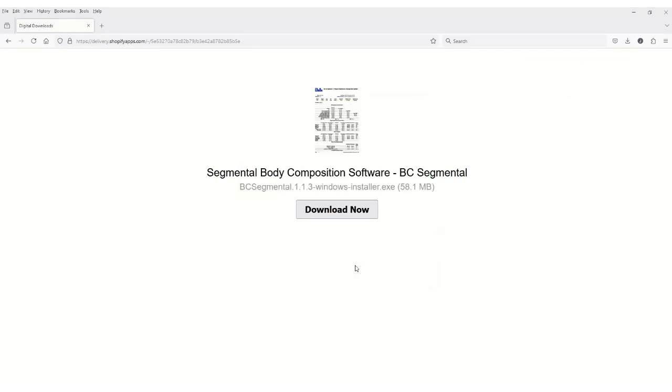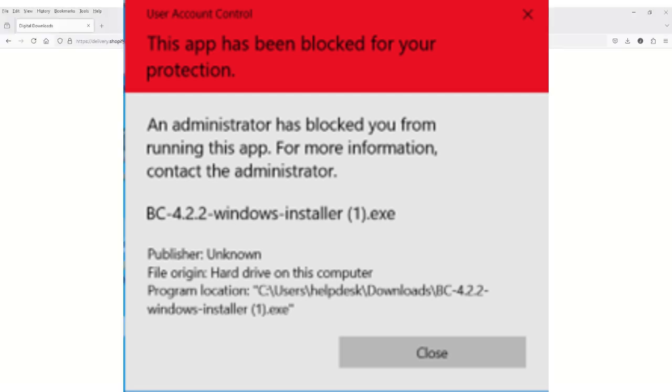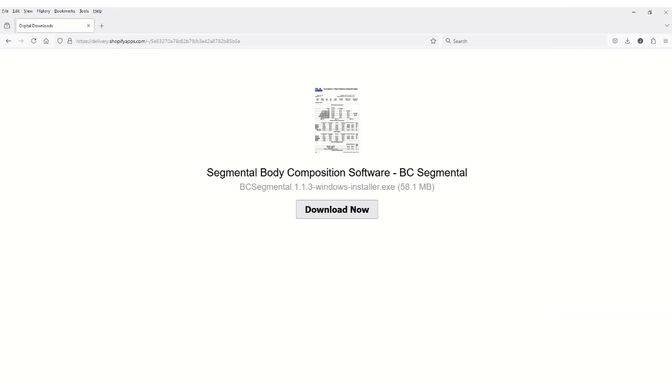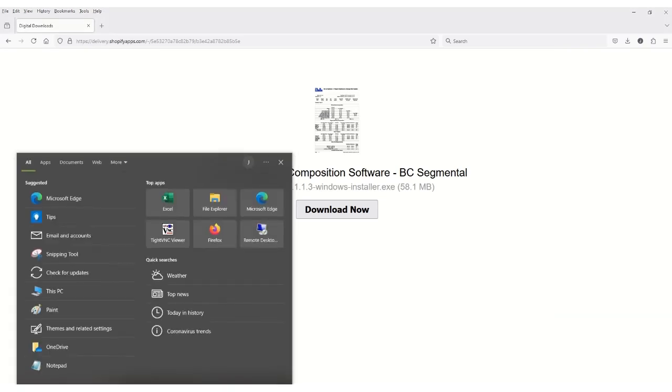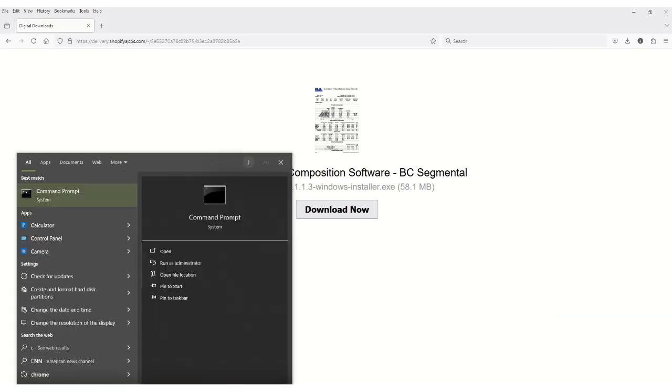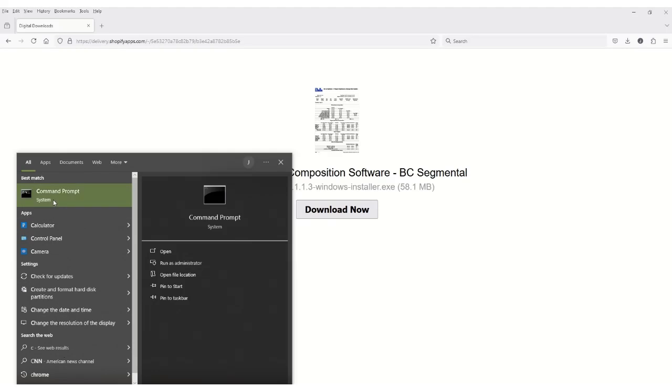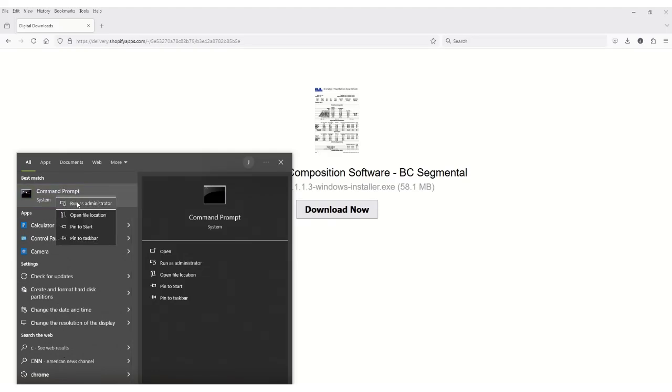If you get this block, there will be a few other steps to complete to install the software. In the Windows search bar located at the bottom of your screen, type Command Prompt in your search bar. Right-click on it, and select Run as administrator.